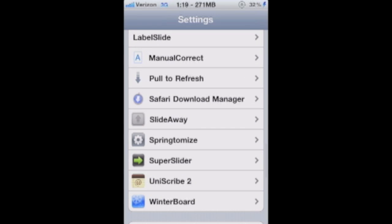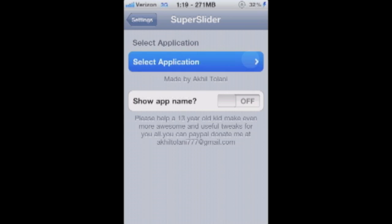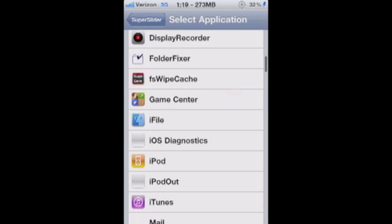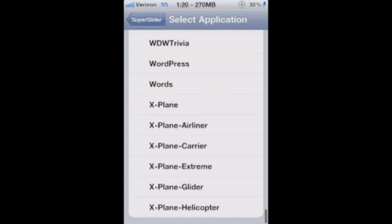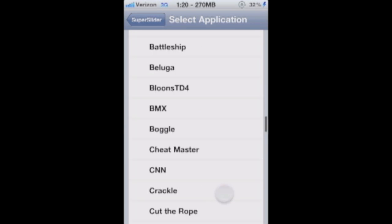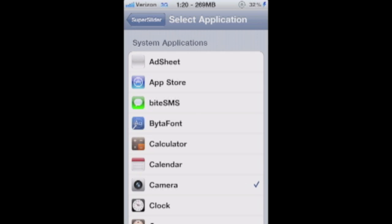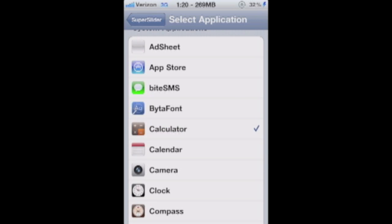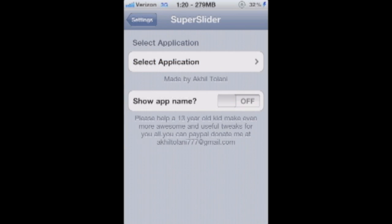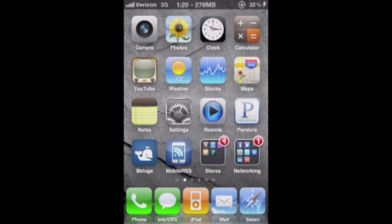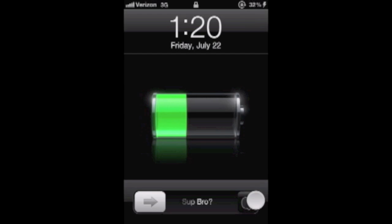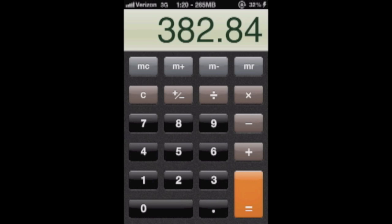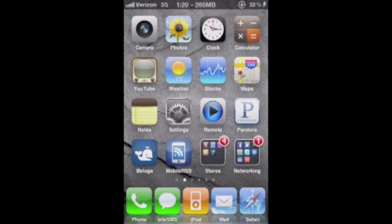Super Slider — you don't have to just launch the camera app. You can launch any application that you want and you just select it in here. I have it set to camera right now, but if I wanted to, I can have it set to calculator. You can also choose to show your app name or not. If I go in here and click it, you can see that my calculator is now open.